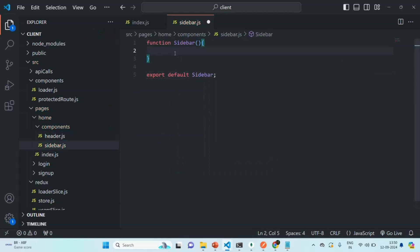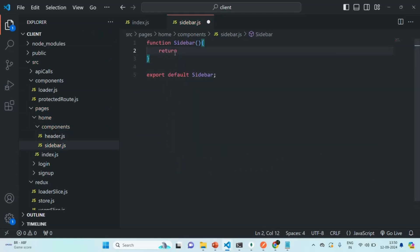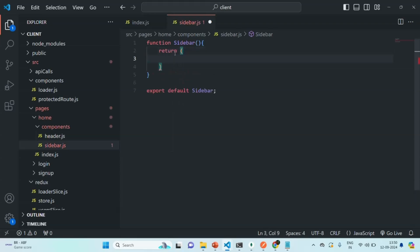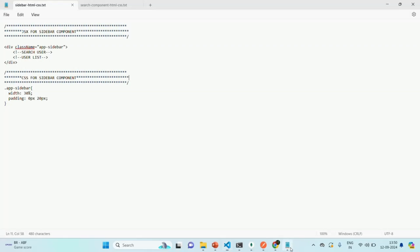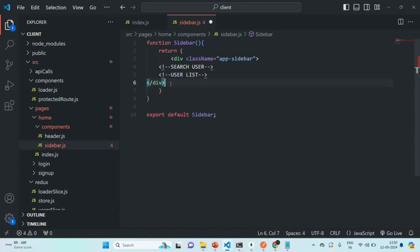Inside that we are going to create a sidebar component. From this sidebar component, let's return some JSX. In order to save some time, I have already written some JSX and to design that some CSS. So let's copy the JSX from here and let's paste it there.